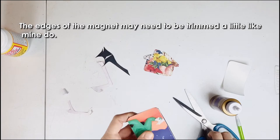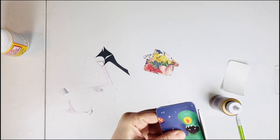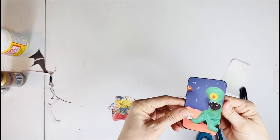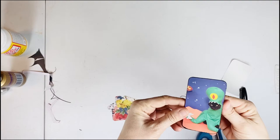The edges of the magnet may need to be trimmed a little like mine do. The new magnets look great.